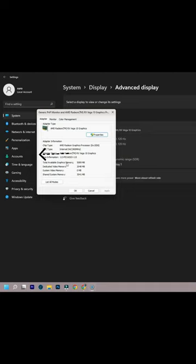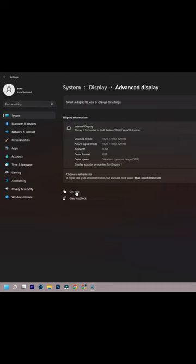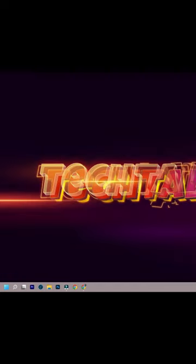For more information like this, subscribe to my channel Tech Talk 101 SD. I'll see you next time.